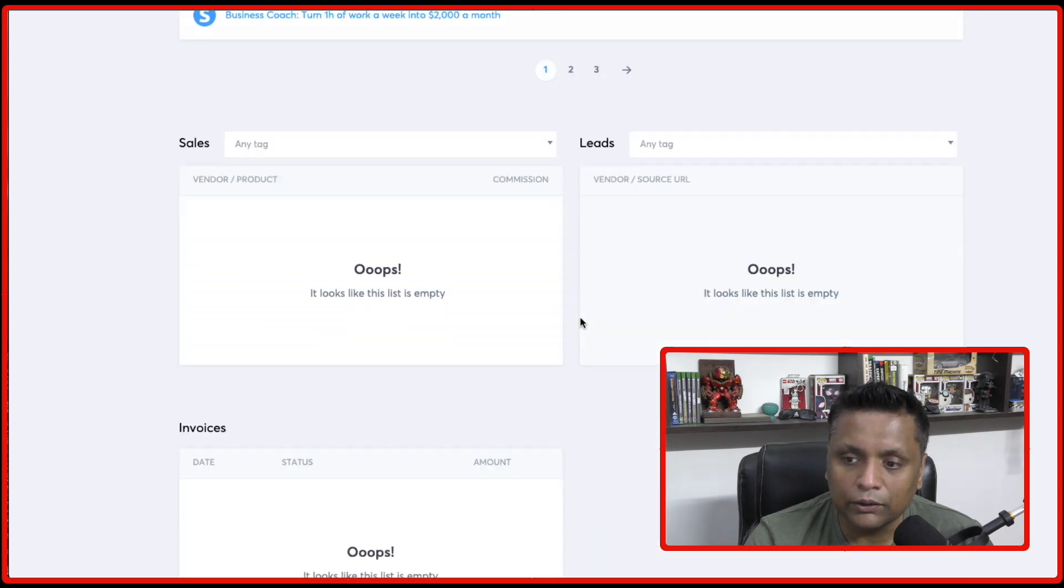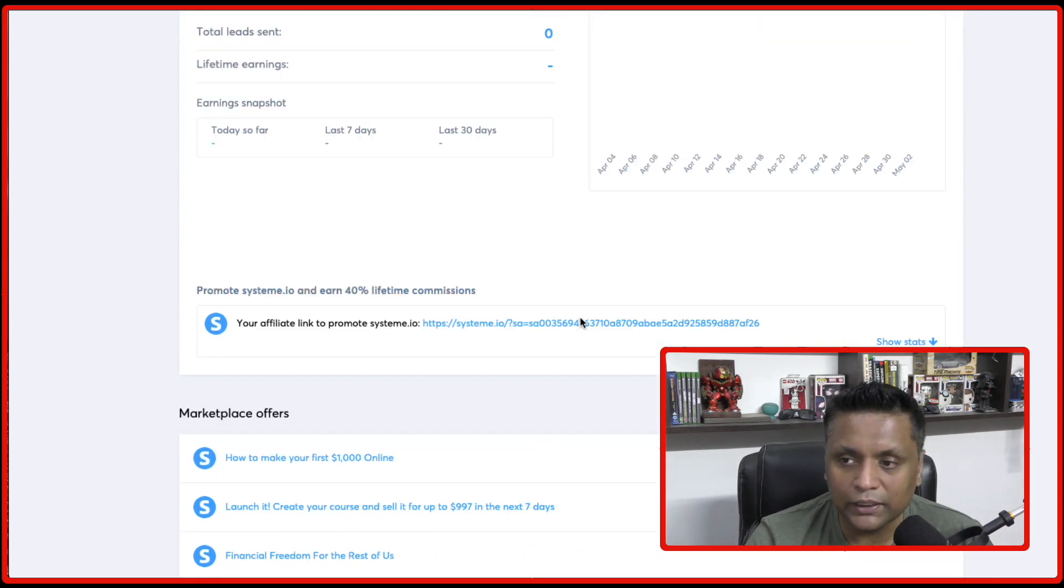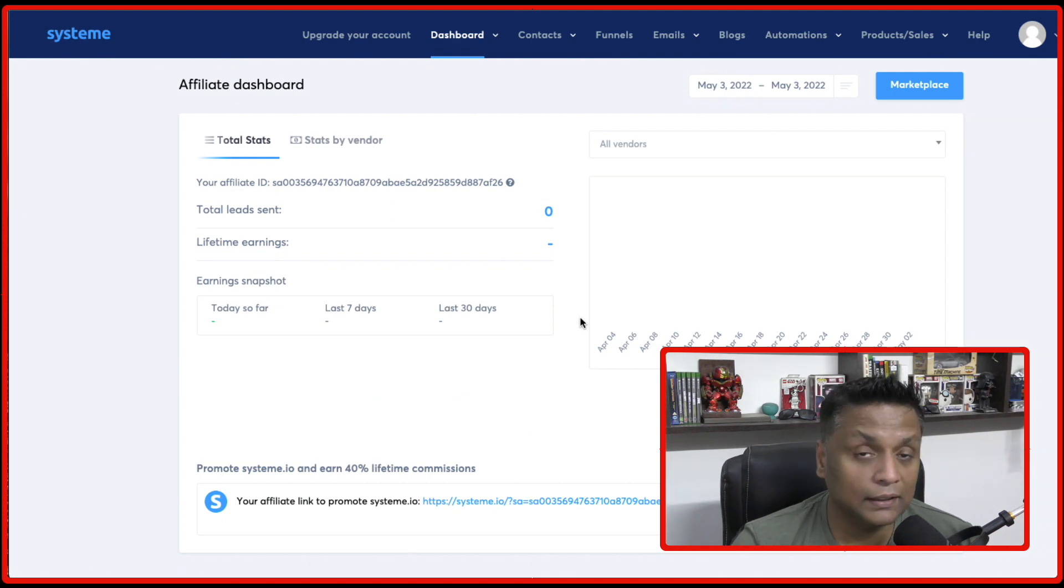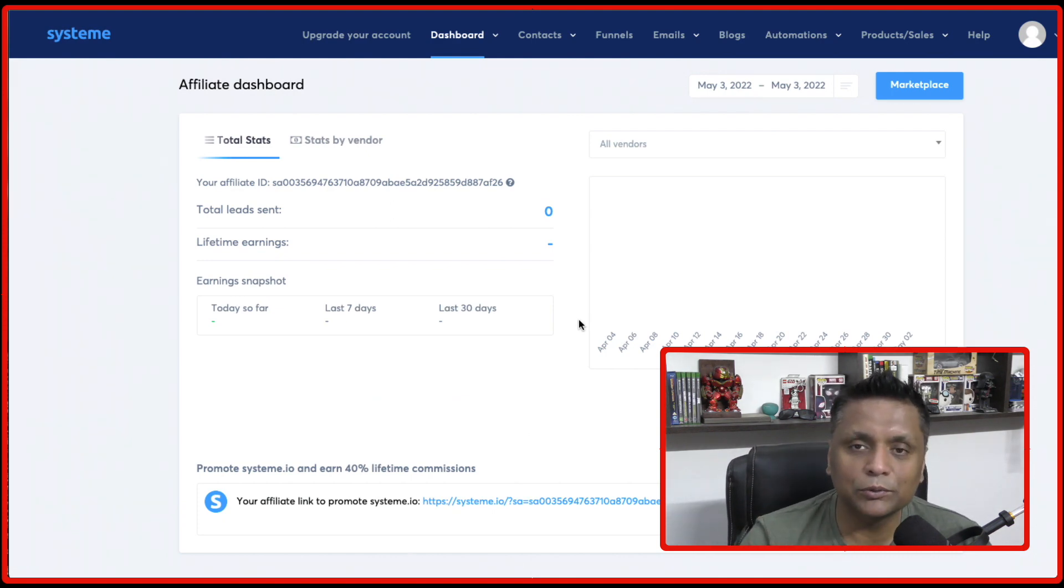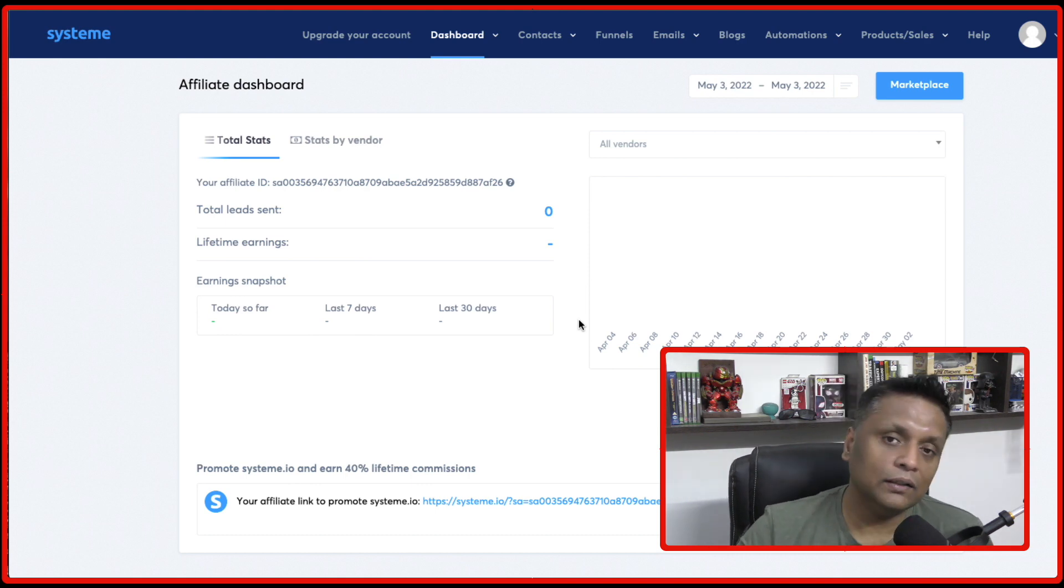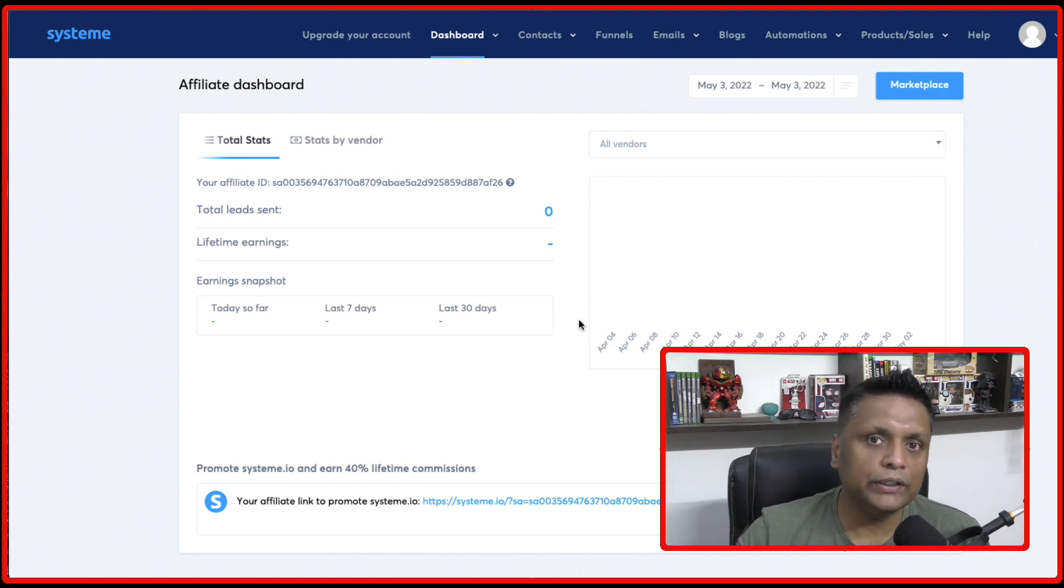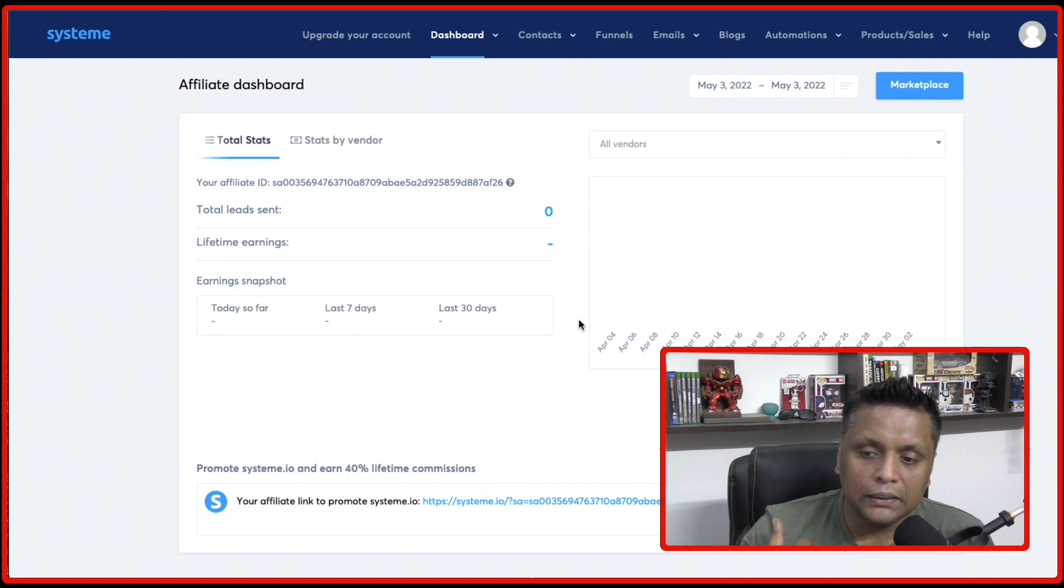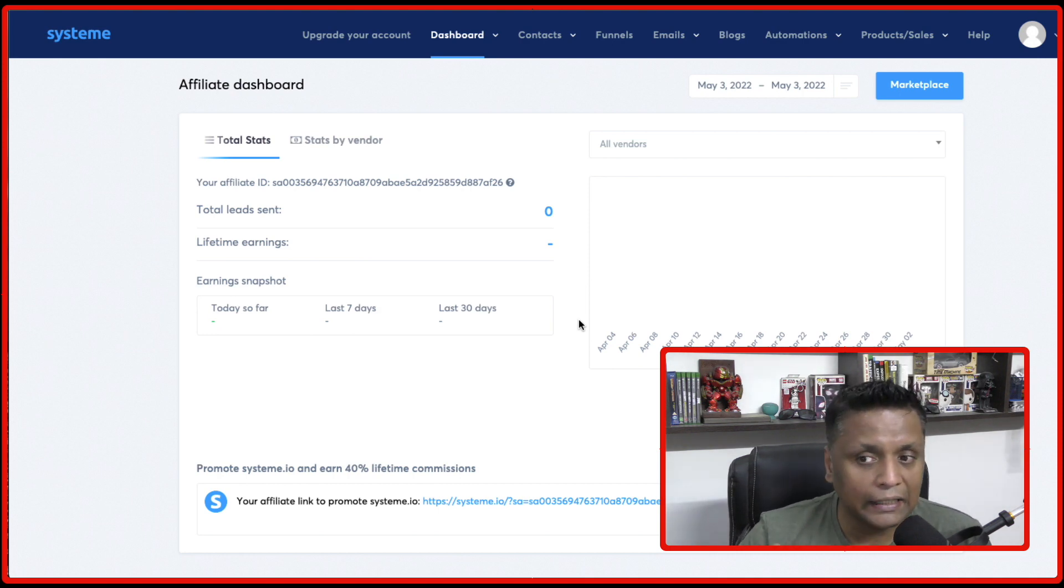And you are going to get all the statistics over here. So all you need to do is just pick up this link and pick up one platform to promote System.io. Whether you want to promote it on YouTube by creating these kind of videos which I am doing or you can promote it on Facebook. You need to pick up one traffic method and just go with that and start making commissions.